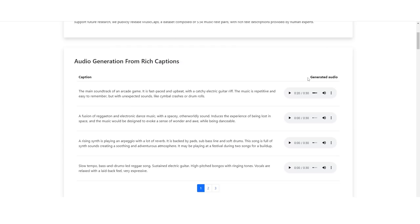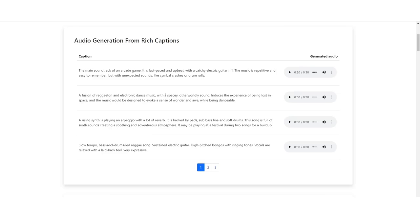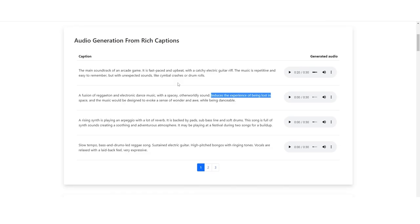This one is here. A fusion of reggaeton and electronic dance music with a spacey, otherworldly sound induces the experience of being lost in space. The music would be designed to evoke a sense of wonder and awe while being danceable. What I really do like about this as well, these examples, is that they show that you don't really need a deep sense of understanding musically to be able to generate succinct music examples that are really, really good.